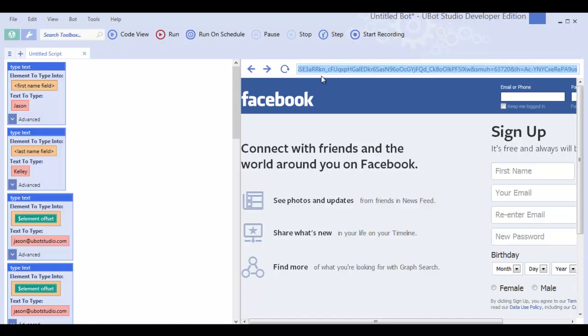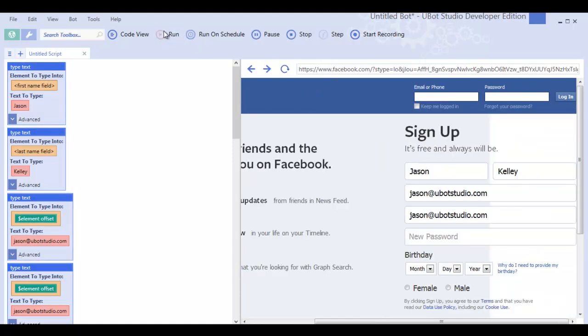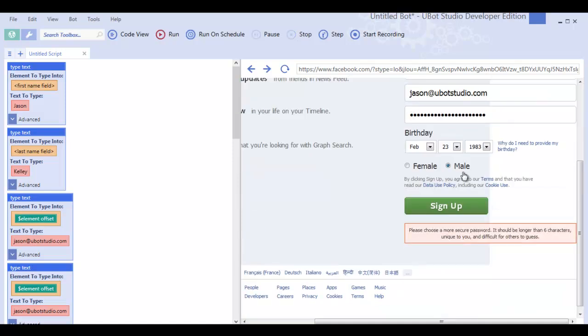Alright, here we go. Bam! Automatically filling in all those fields.